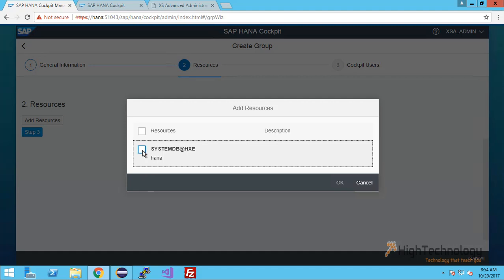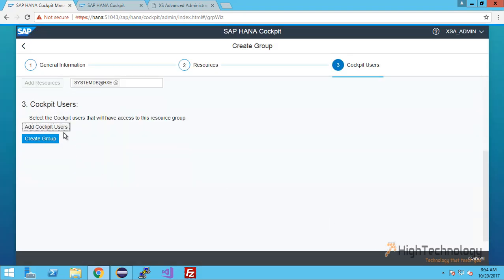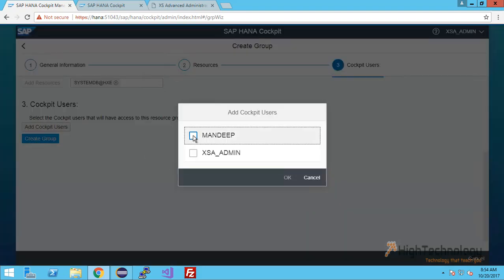Click on step 3. Now click add cockpit user. I am checking user mandeep, click OK and click on create group.